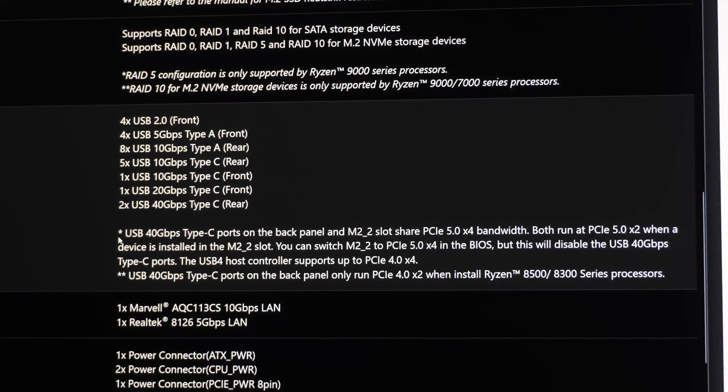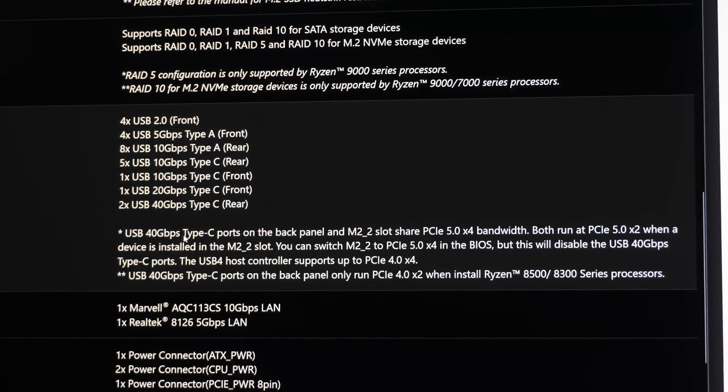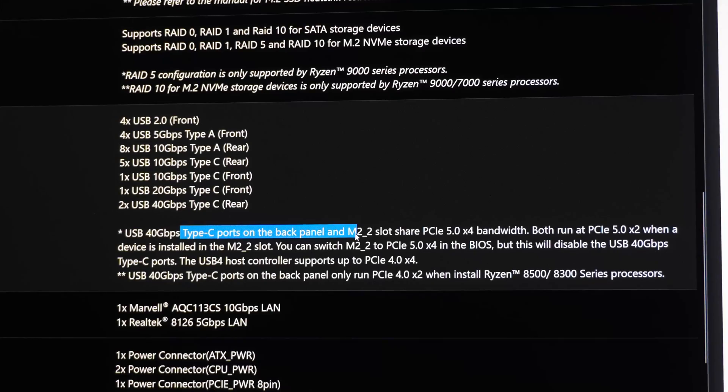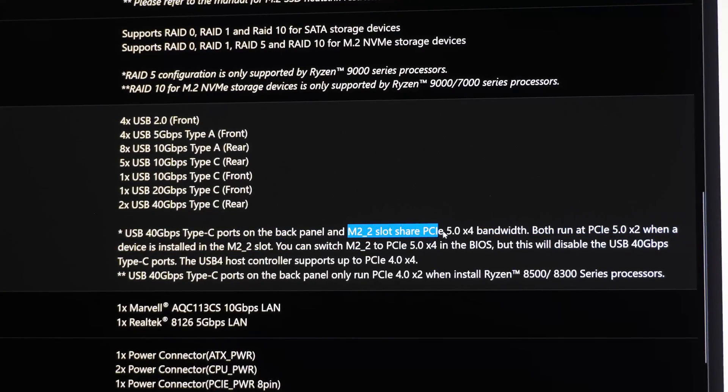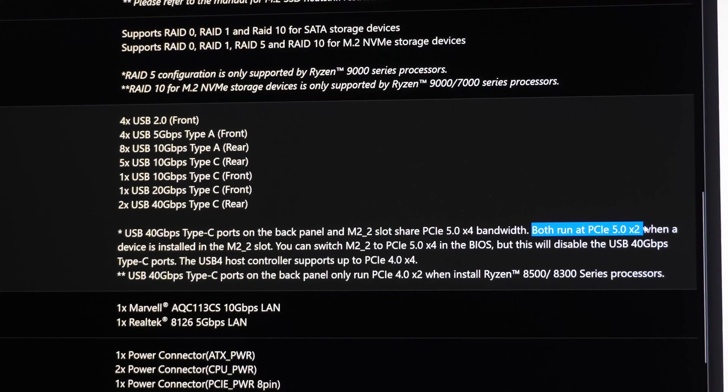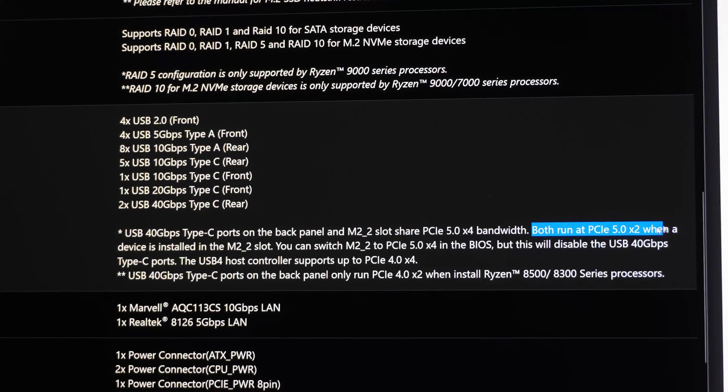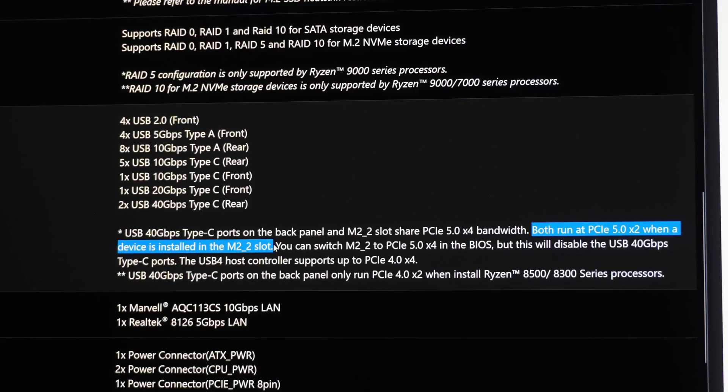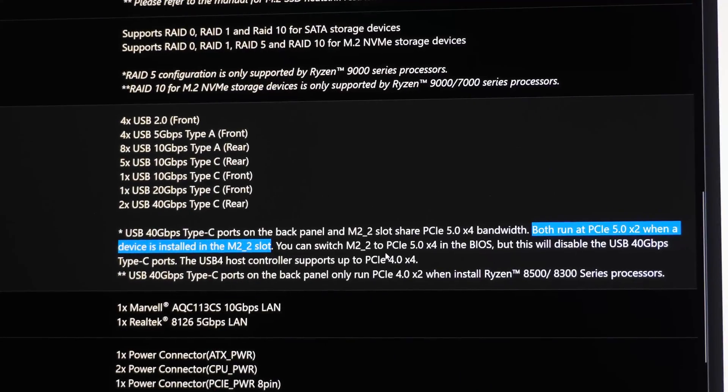USB 40 gigabit Type C ports on the back panel and M.2_2 share PCI 5.0 X4 bandwidth, both run at, there it is, Gen 5 X2 when a device is installed in the M.2_2 slot.